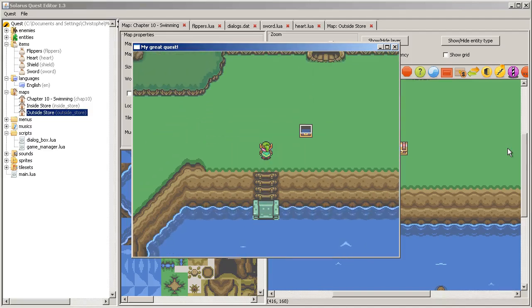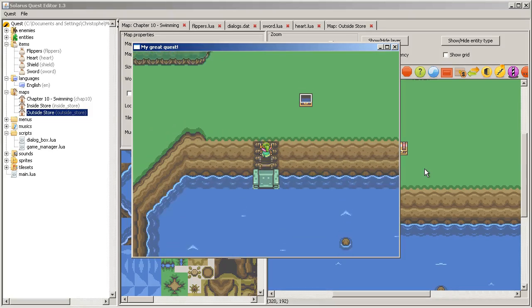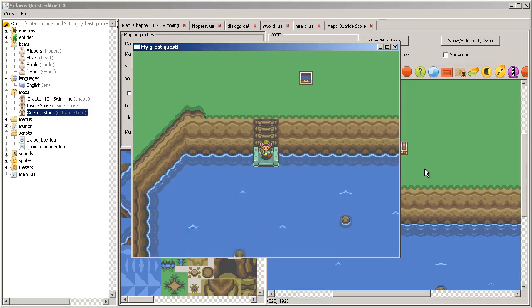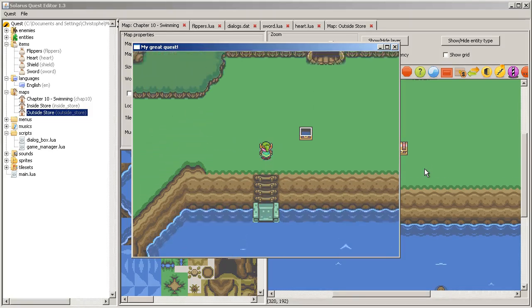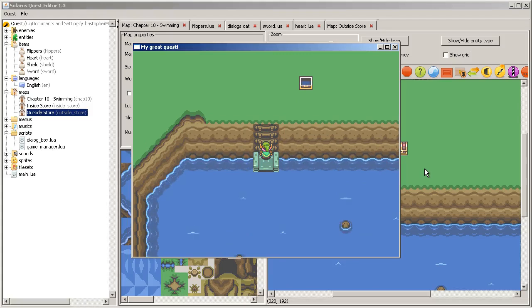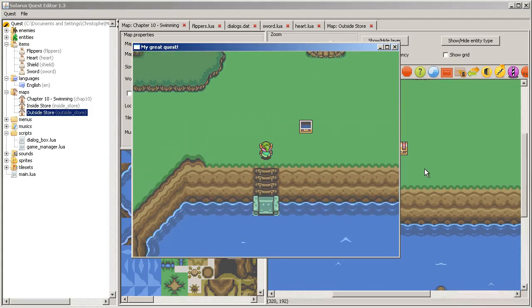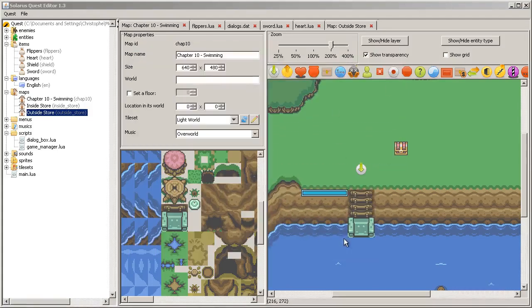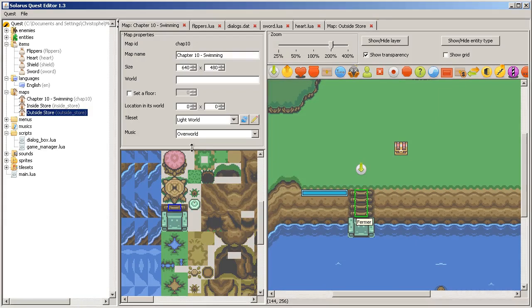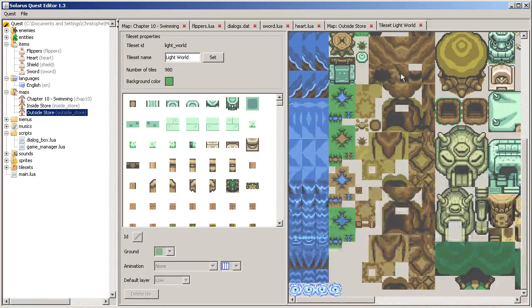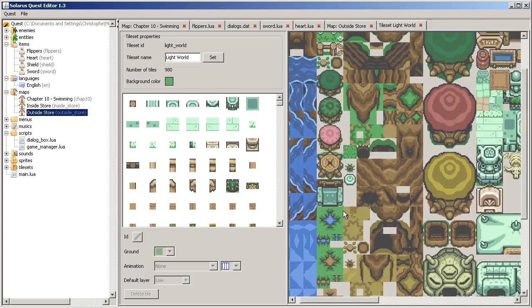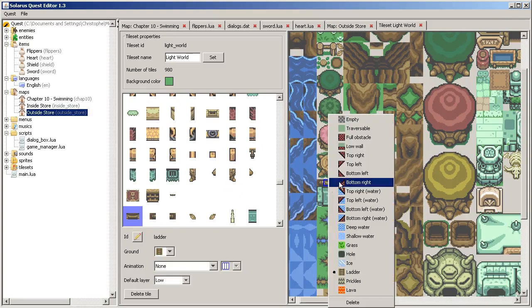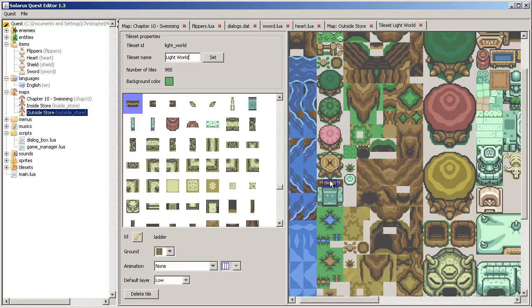Oh. I forgot. Okay. So the hero is working slower. When he's on the ladder. This is because the ladder here has a ground property. A special ground property called ladder.